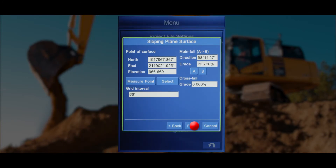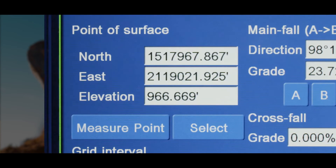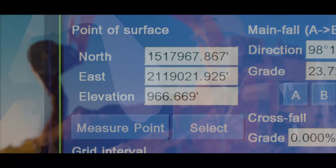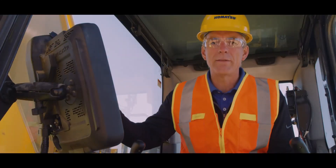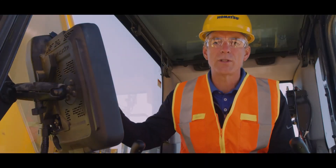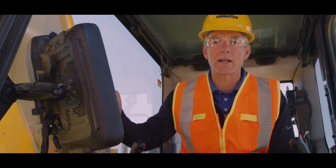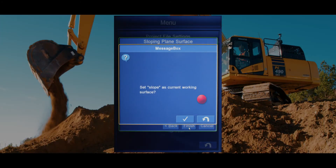The slope pivot point will be located at the northing, easting, and elevation shown. Now you'll be given the option to use this surface as your active surface. Press the check mark to confirm.